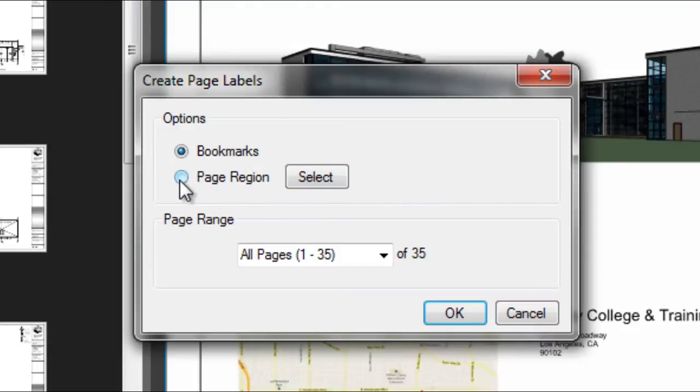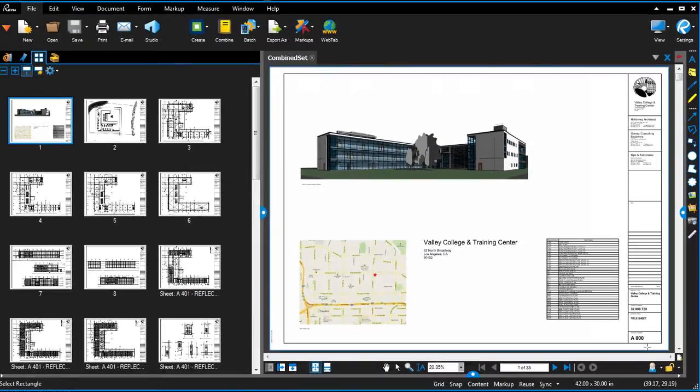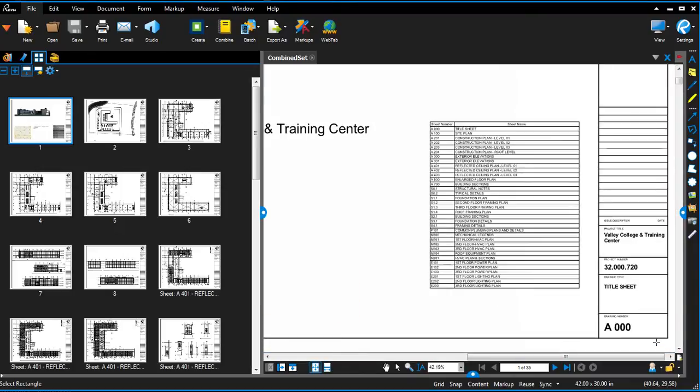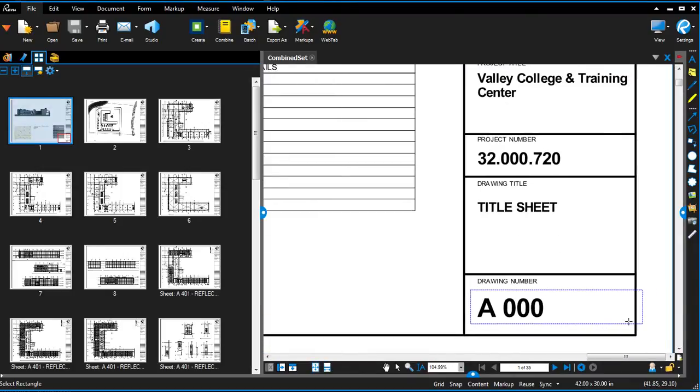Select the page region option, and draw a rectangle around the area on the sheet with the drawing number. Make sure to make it big enough to capture the long numbers on other sheets in the set.